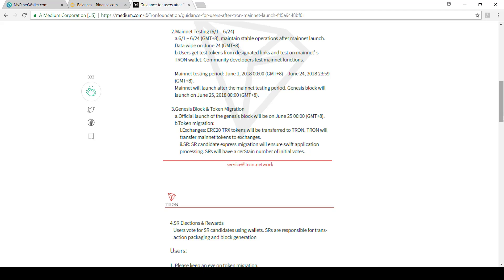If we look at it, mainnet has been launched, but it's in a testing phase from the 1st to the 24th. And then the official block on the new network will be done on the 25th. So all Tron sales from the 1st to the 24th will be removed, it's still in a test cycle, but the first block will be generated on June 25th.